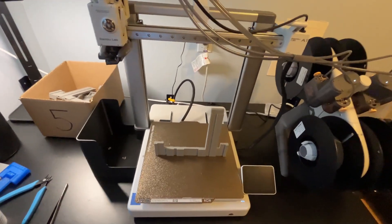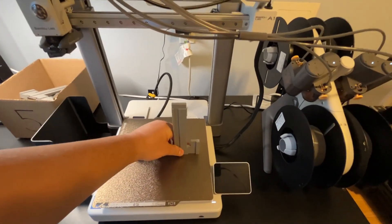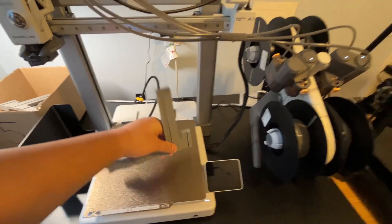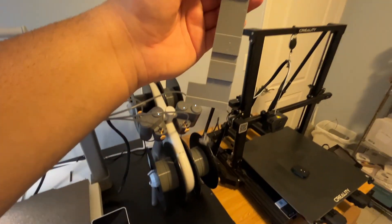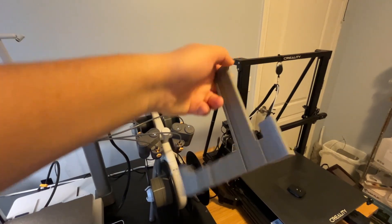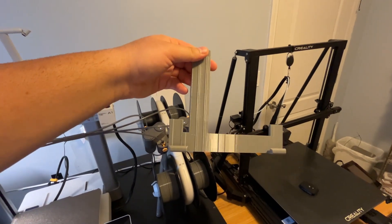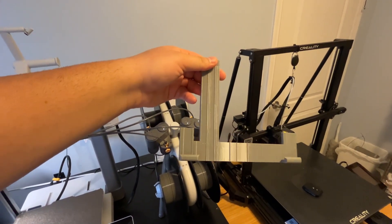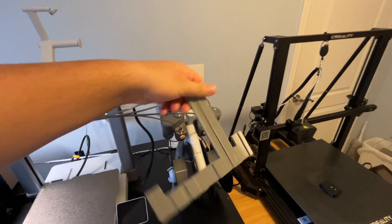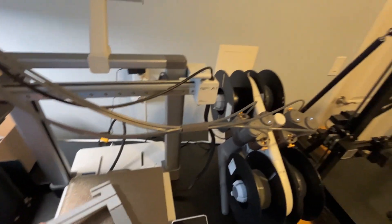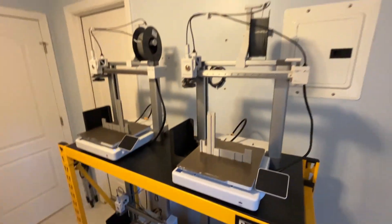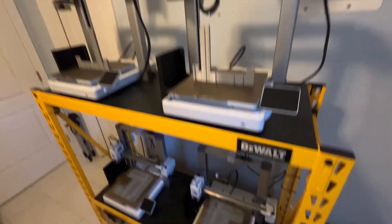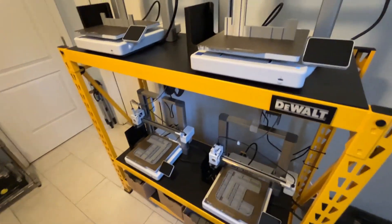And the prints are looking really good. We got a couple of little strings here but super nice, really love how it turned out. So we're just going to continue this process, take them all out.